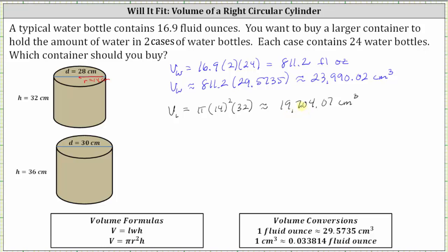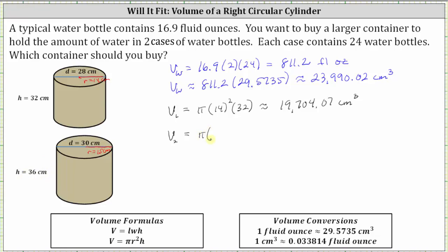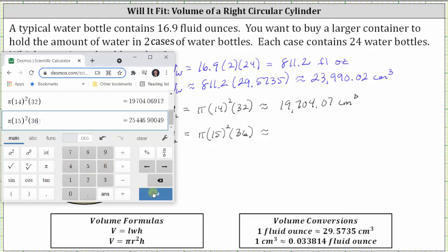Now let's find the volume of the second container, V sub two. For the second container, the radius r is equal to half of 30 centimeters, so r equals 15 centimeters, and the height is equal to 36 centimeters. So V sub two equals pi times 15 squared times 36. The lengths are in centimeters, so the volume is in cubic centimeters. V sub two is approximately 25,446.90 cubic centimeters.